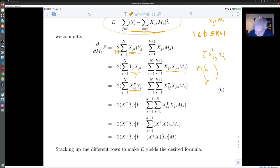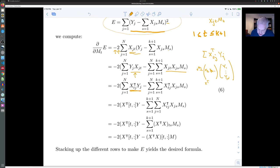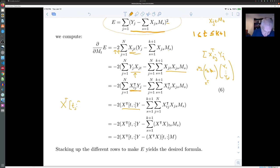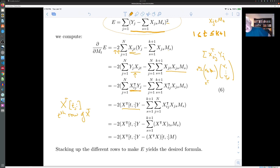This sum is the dot product of the t-th row of x^T with the column vector y. Written using the abbreviated row notation x^T_{t:} — which is also the Python notation used in the lab — this is the t-th entry of the product x^T y.